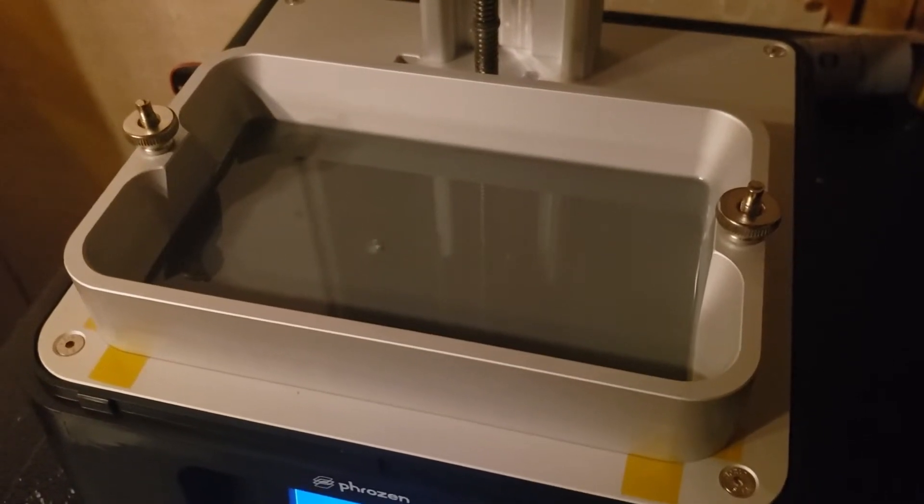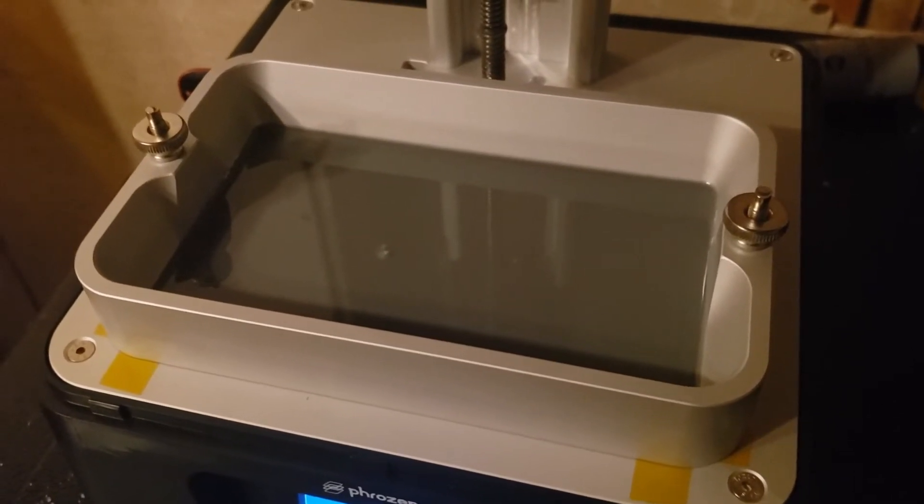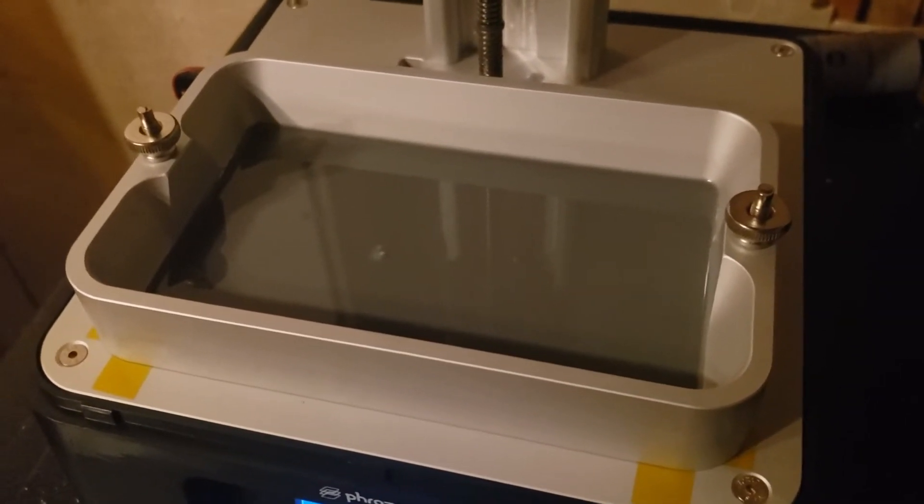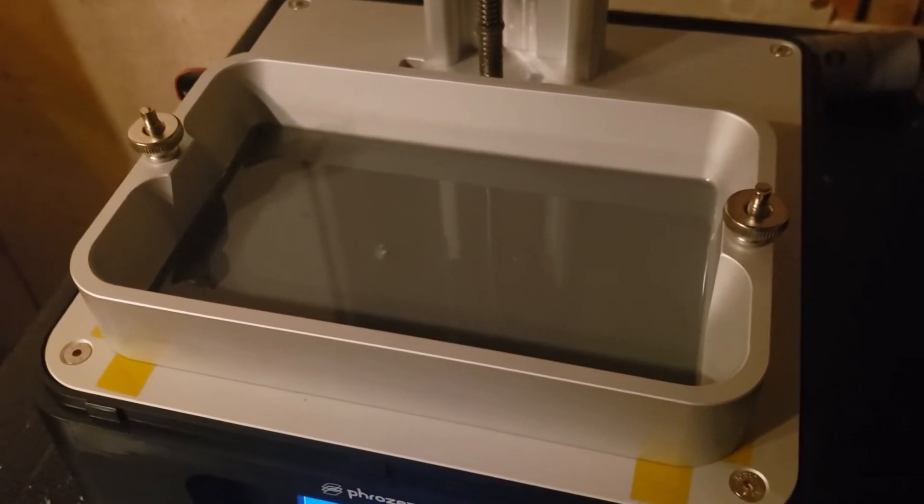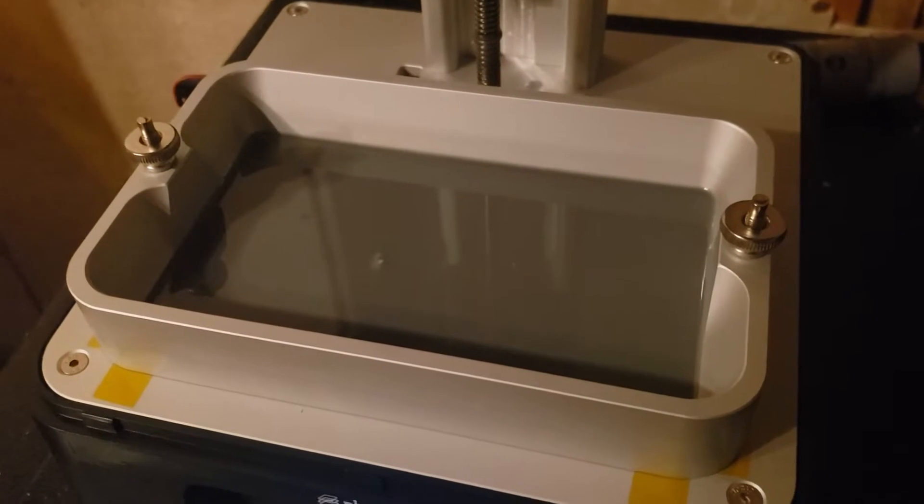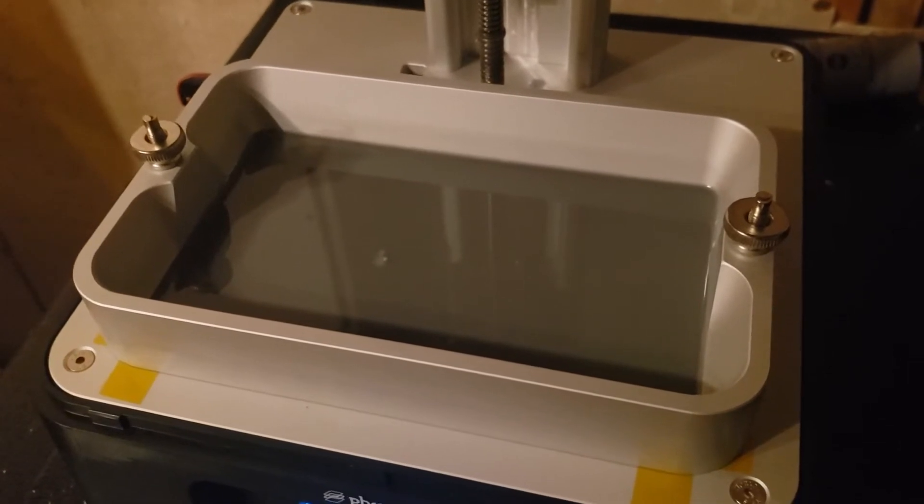Hey there, what's going on? Today I'm going to teach you how to quickly and easily clean a failure that has stuck to your FEP.